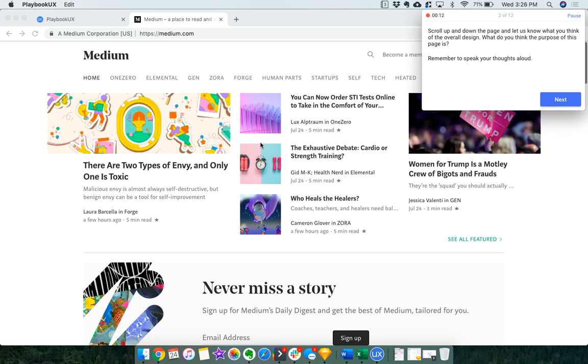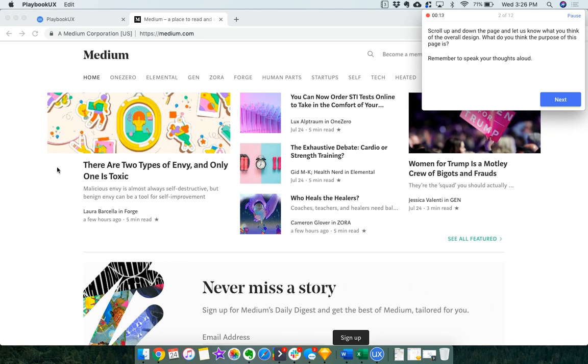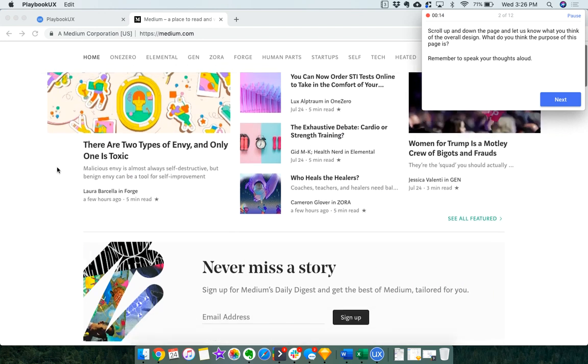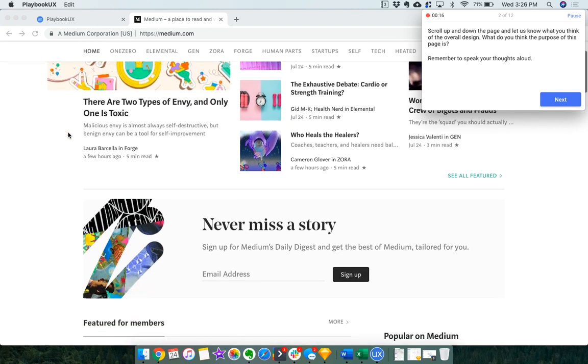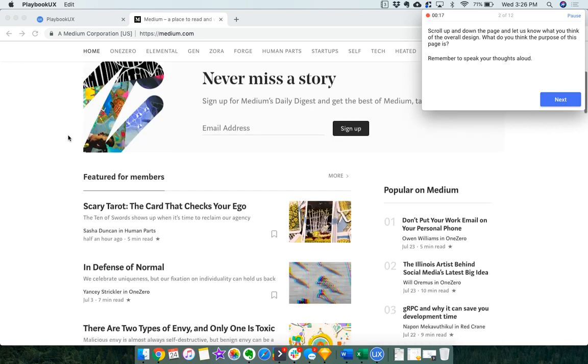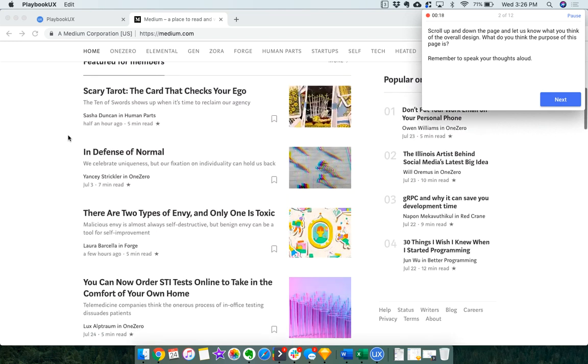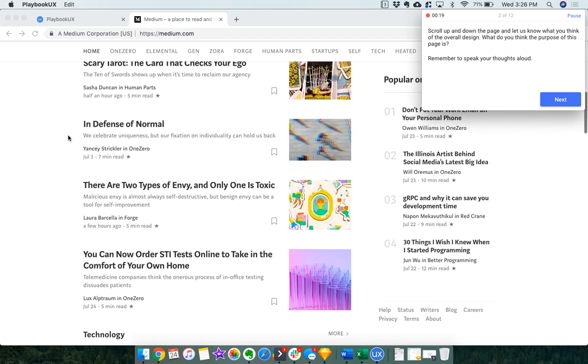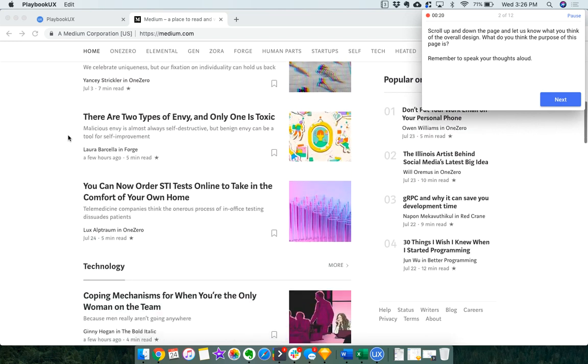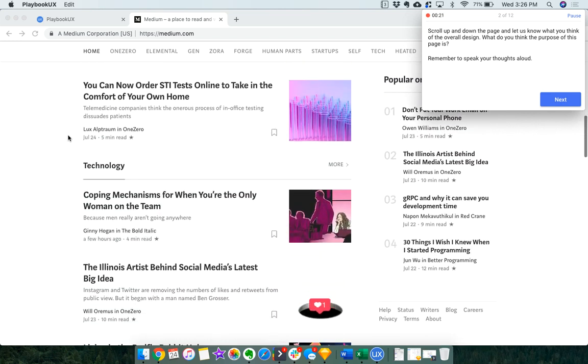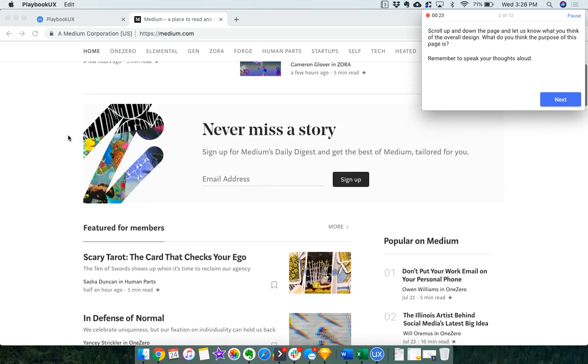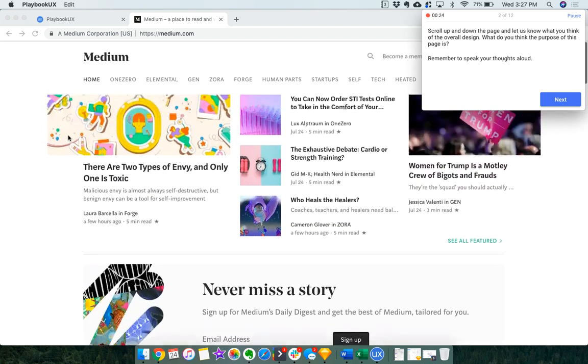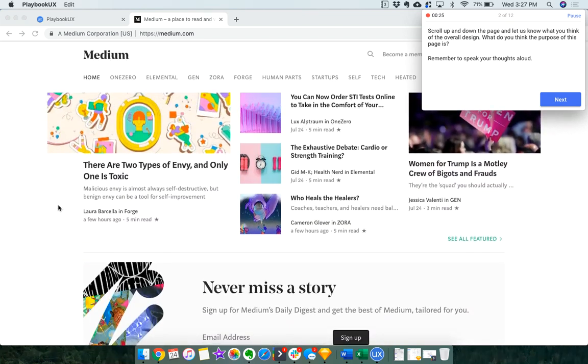Scrolling up and down the page, it looks like this is a website where I could read a bunch of articles. I guess it's just like general genres, kind of what I'm getting from here.